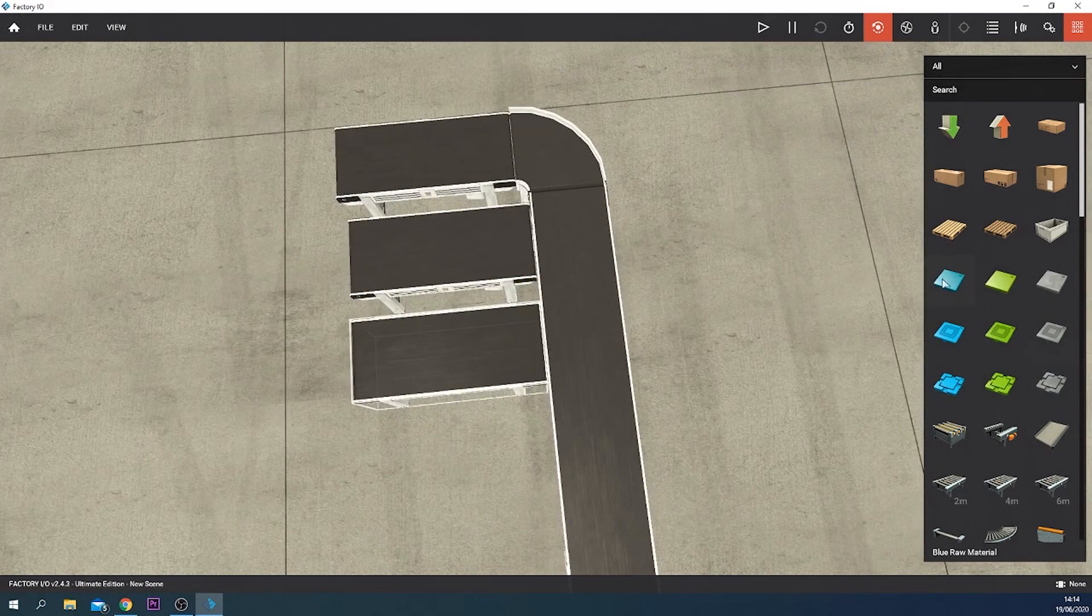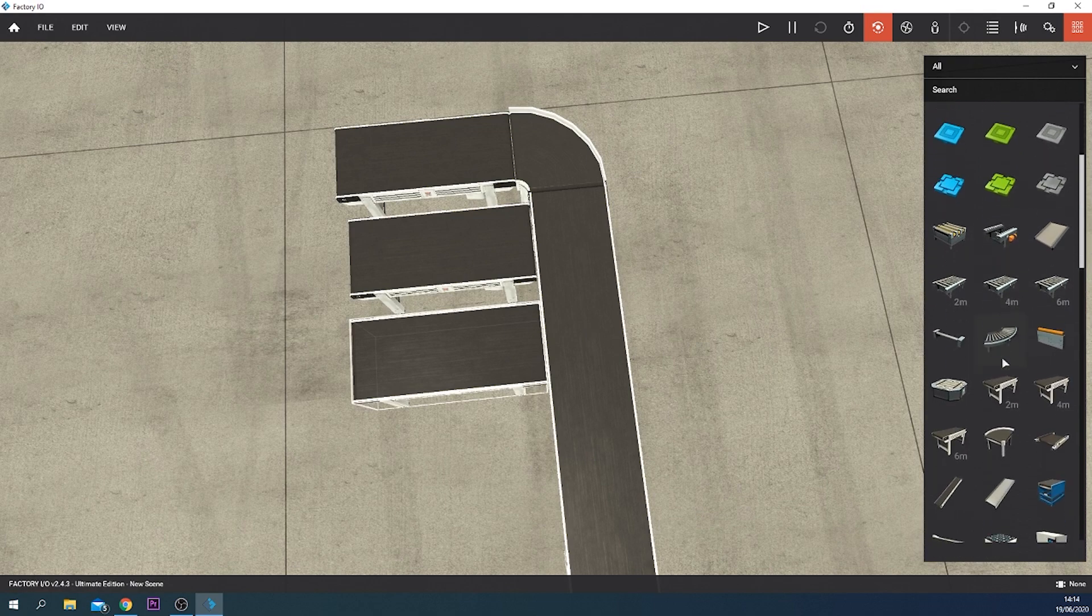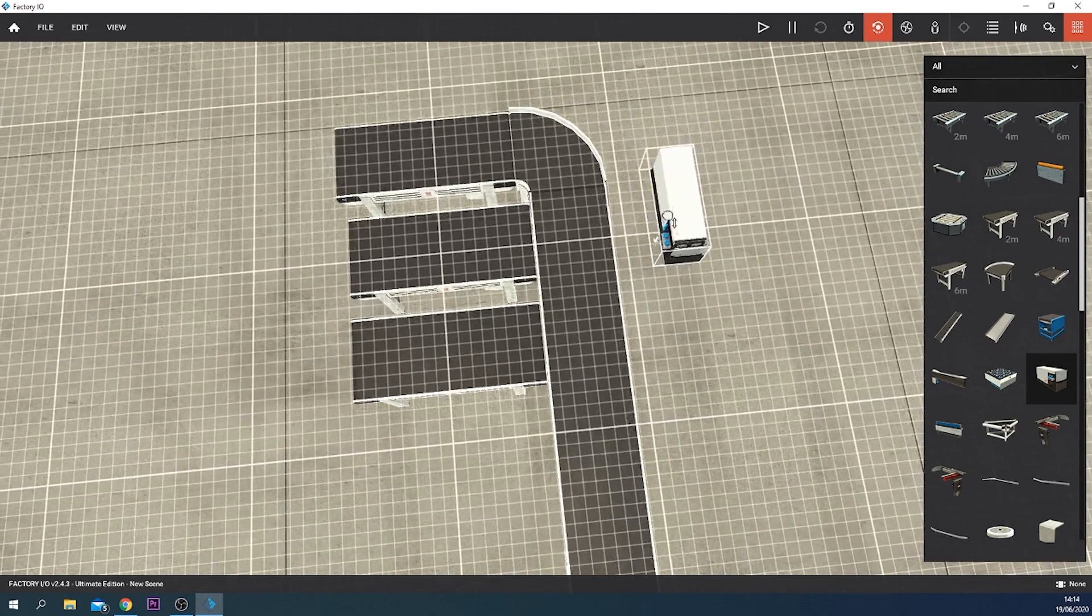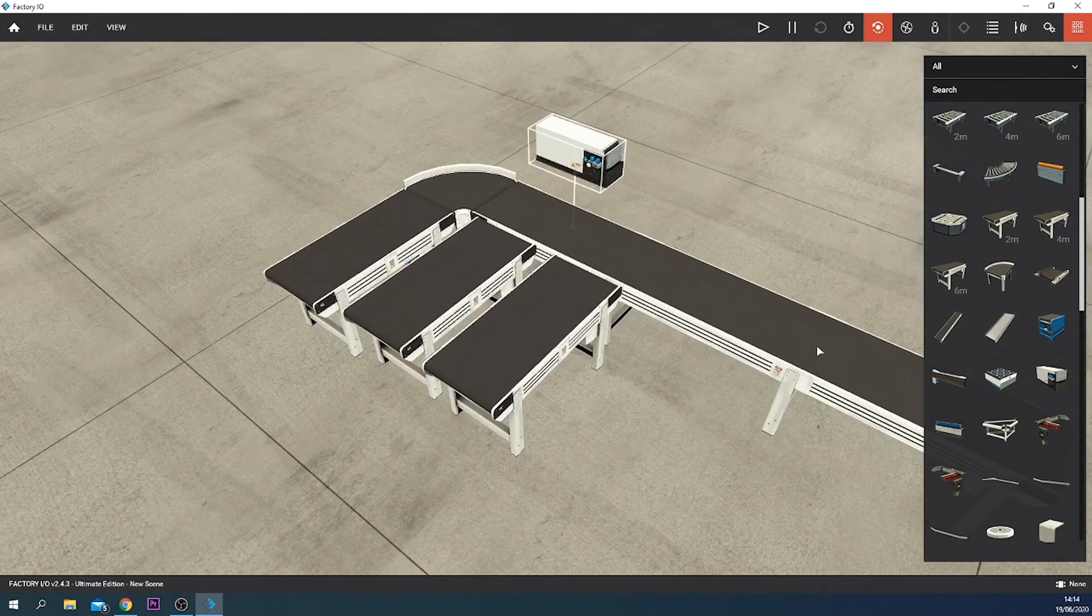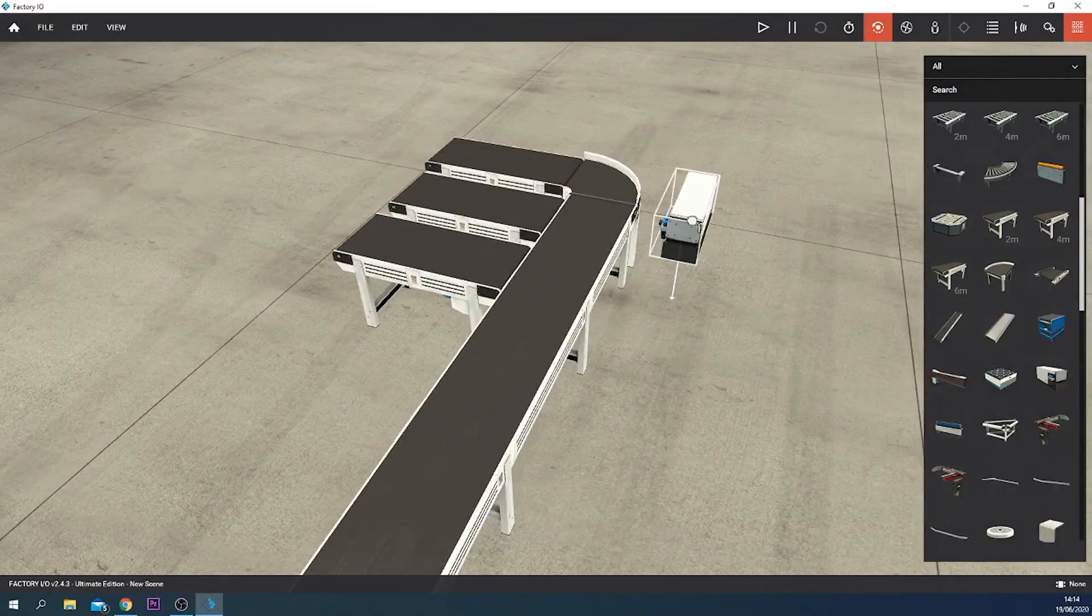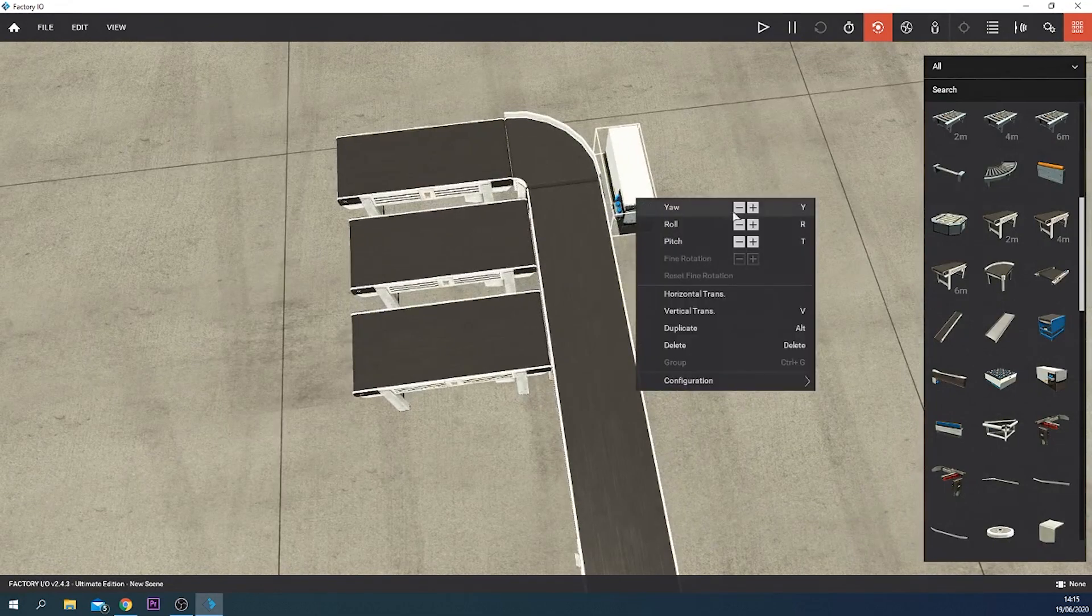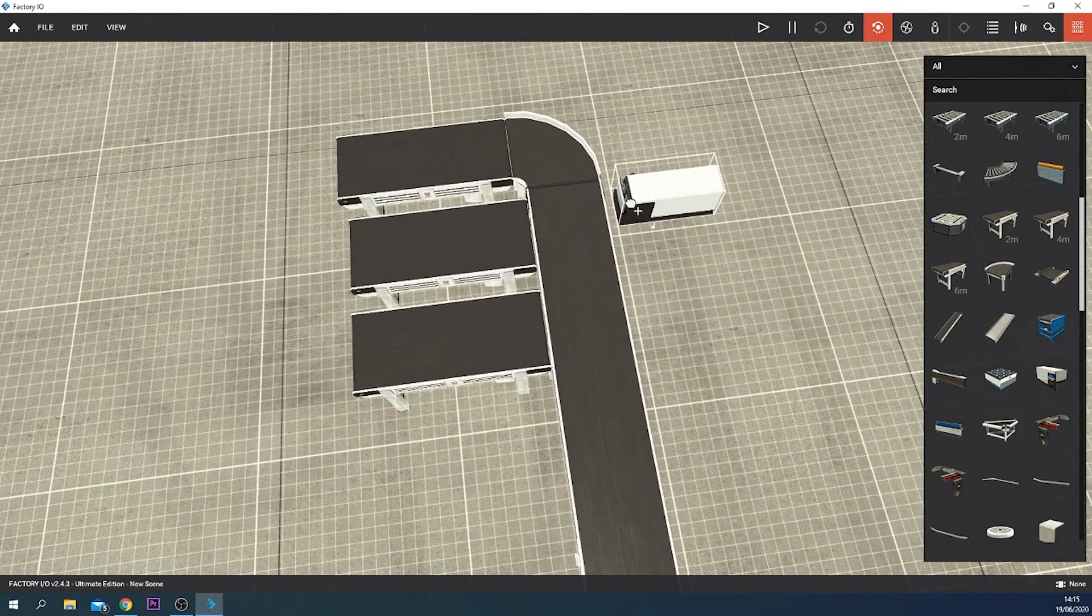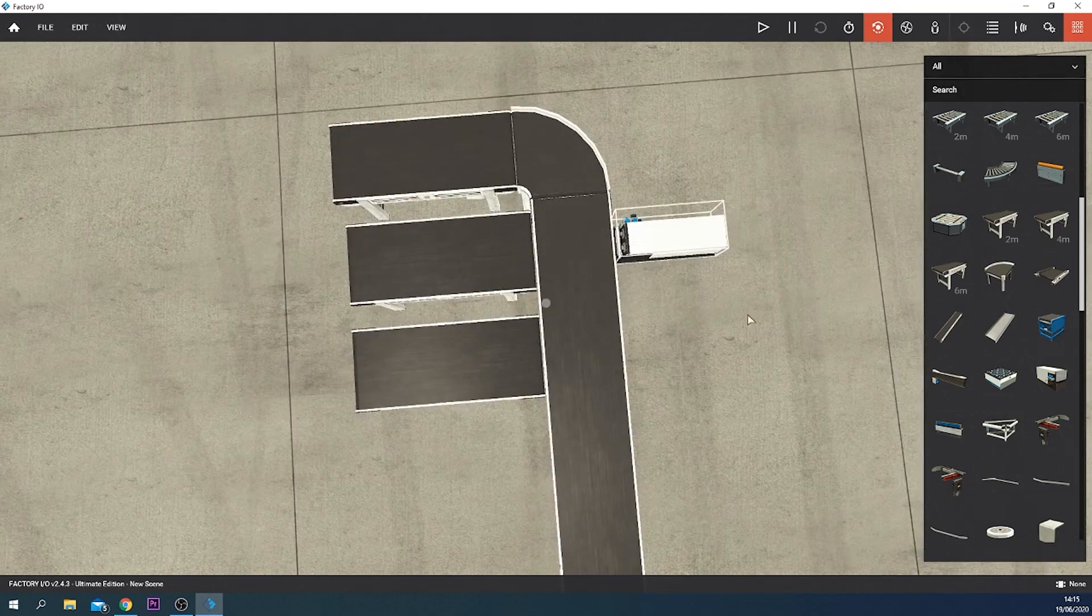How are we going to get these products to these conveyor belts? We're going to do that by a pusher. Without a pusher, all the parts are going to this curved belt, so it won't sort. So we're going to use this pusher right here in the middle of the belt.